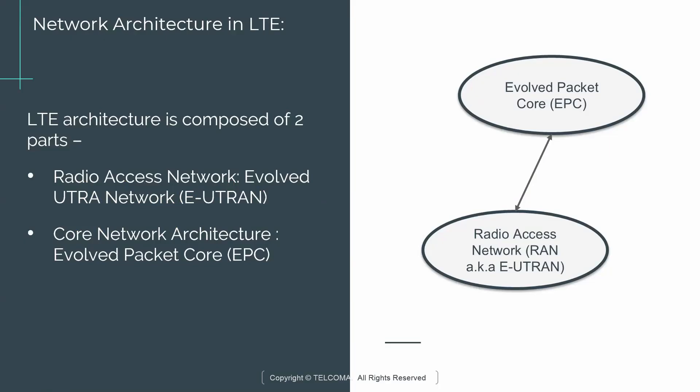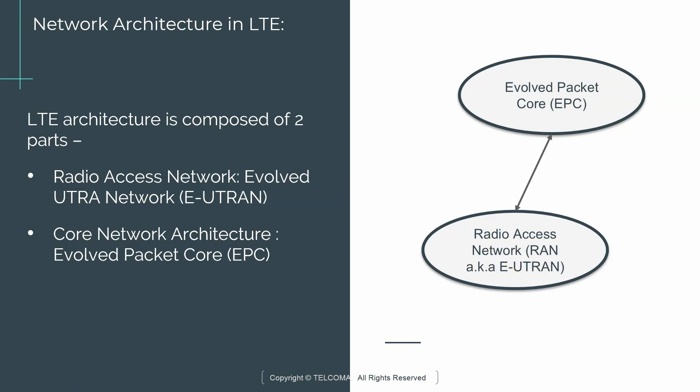LTE architecture is actually composed of two parts on a very high level. You have the evolved packet core or EPC as it is referred to, and then you have a radio access network which is referred to as RAN, also known as EUTRAN. EUTRAN stands for Evolved Universal Terrestrial Radio Access Network. For short, we are going to just call it RAN moving forward since it refers to radio access network.